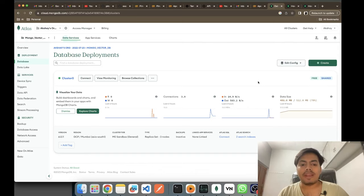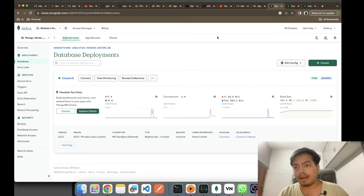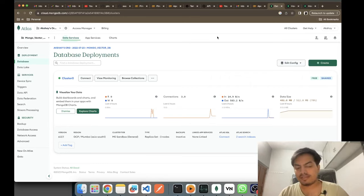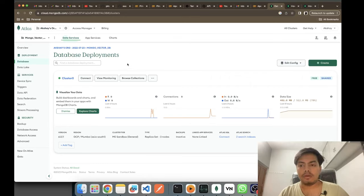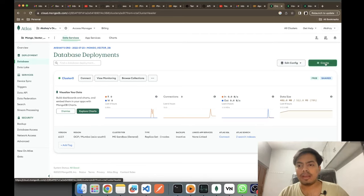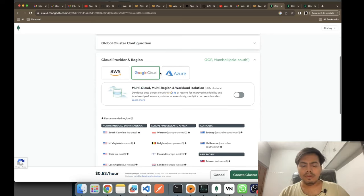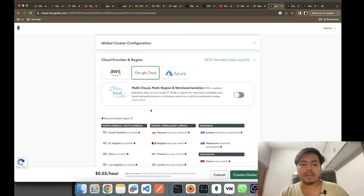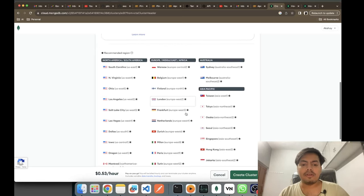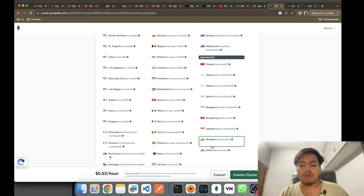Here I am on the cloud environment of MongoDB — that is MongoDB Atlas. You can get here just by doing a simple MongoDB Atlas search. I've created my first database deployment. You just need to click on Create and create a cluster. You can select whichever cloud provider you want — I generally go for Google Cloud, then I select my region. I generally go for Mumbai because it is closest to my home.